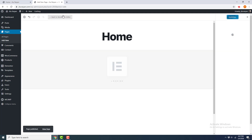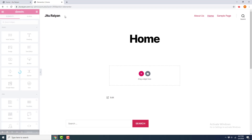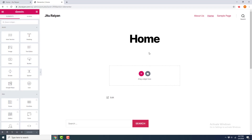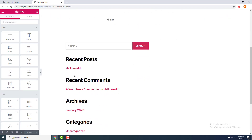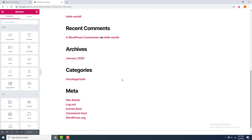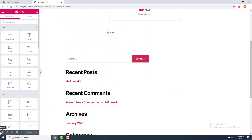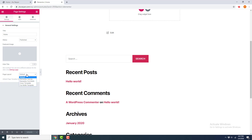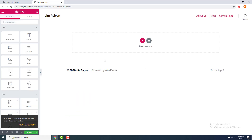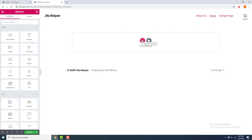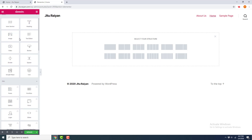Then go to Edit with Elementor. You can see this page has the page title and other widgets — I don't want that. So go to Page Settings and set the page layout to Elementor Full Width. Now this page has only the header and footer, and between them you can create a full-width Elementor section. Click the plus button here.